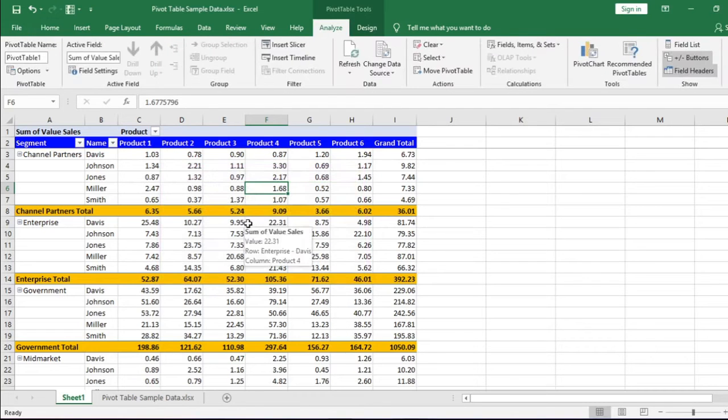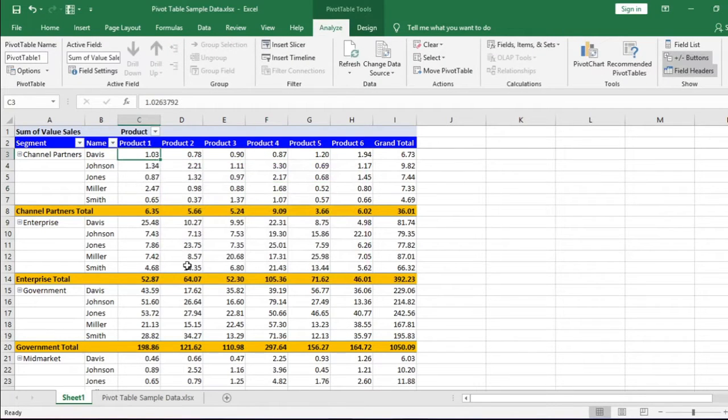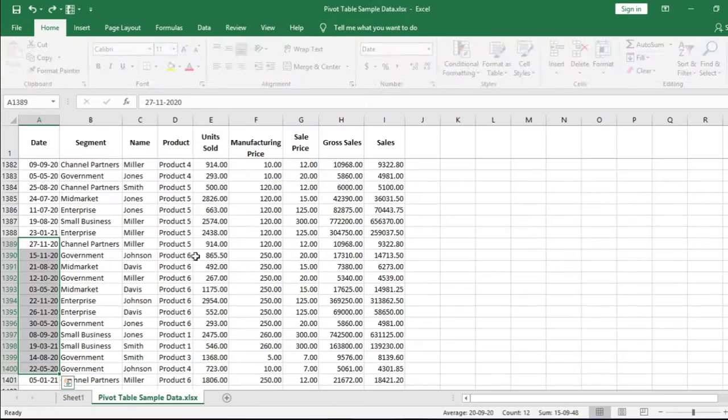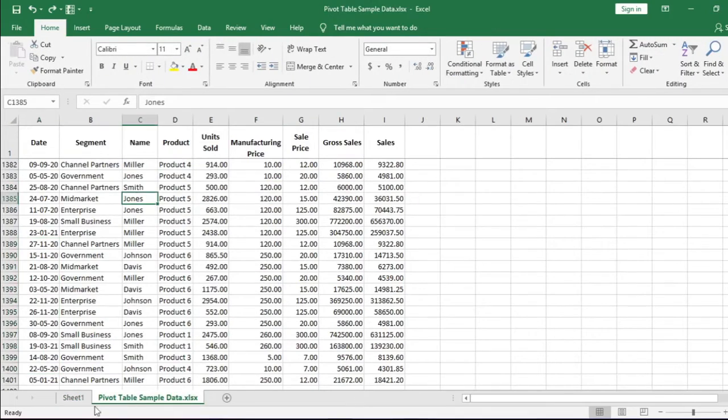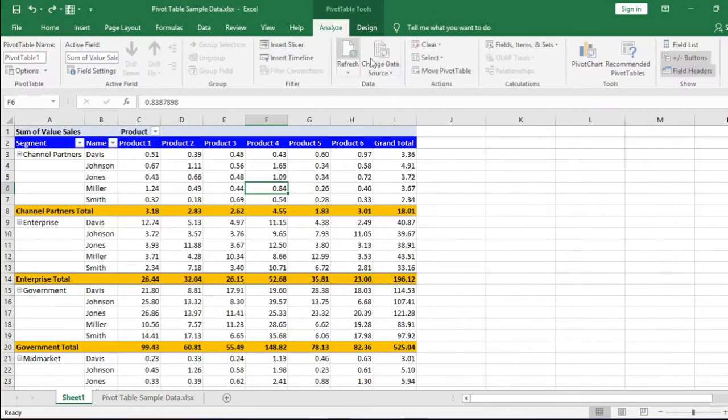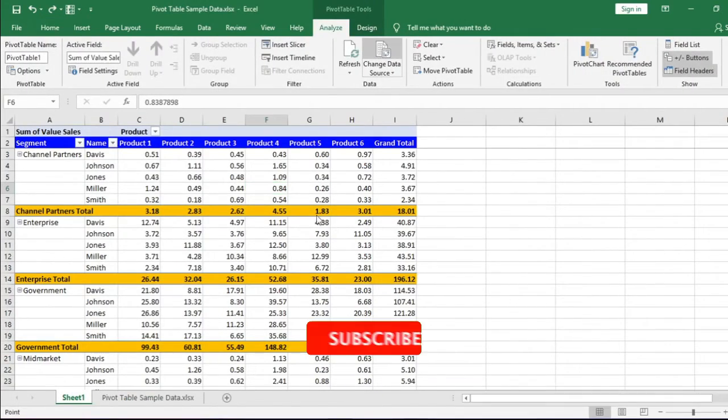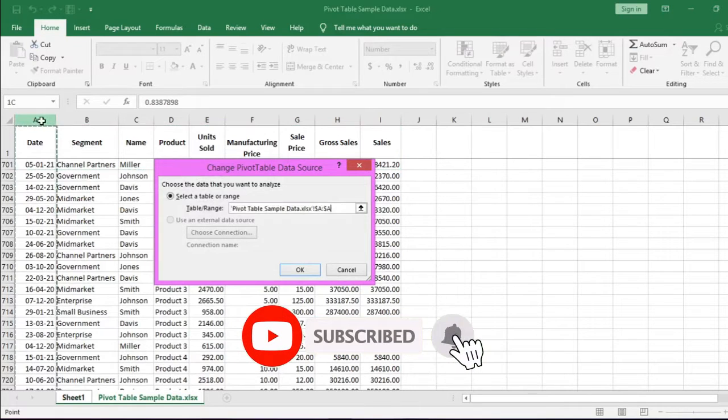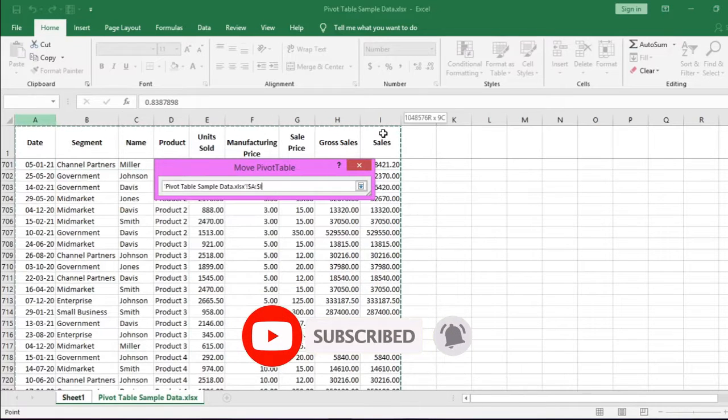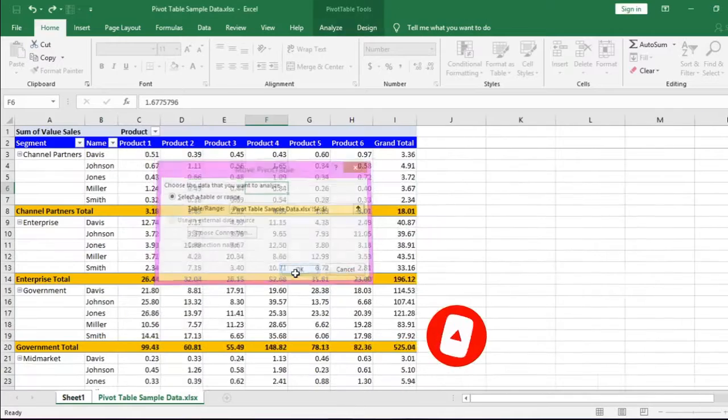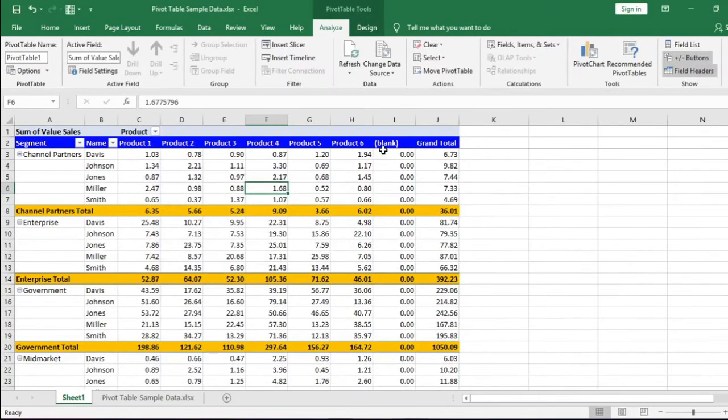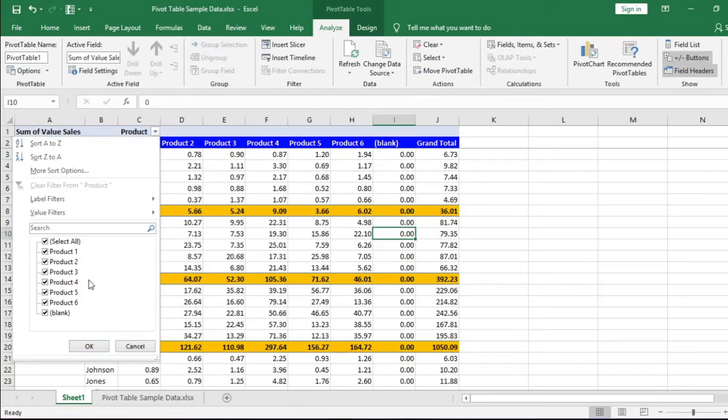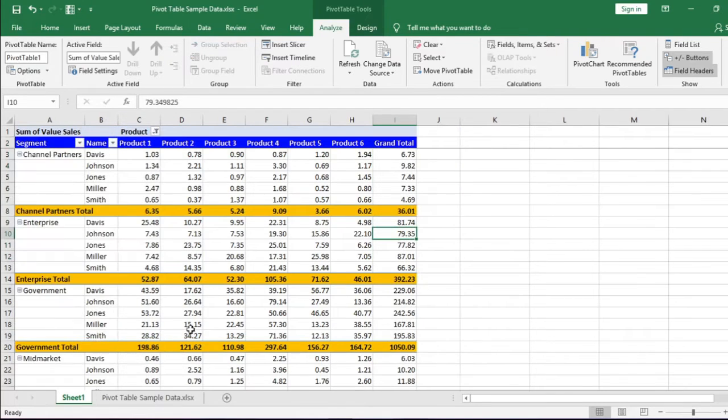Another solution to this is you can select the columns with data. In this case, it is from column A to column I. But here is a small problem. We get another additional column as blank. Now you can deselect the blank column from the Product drop-down list. It will solve the problem.